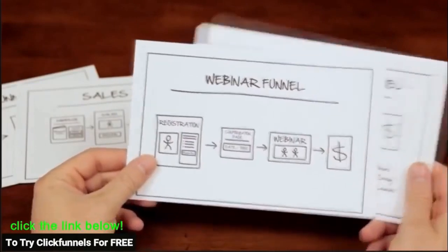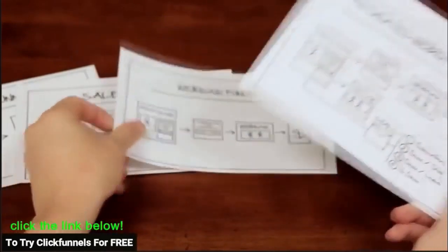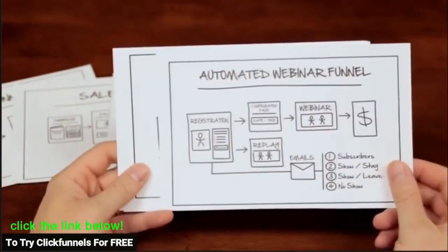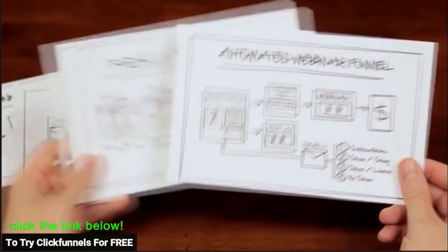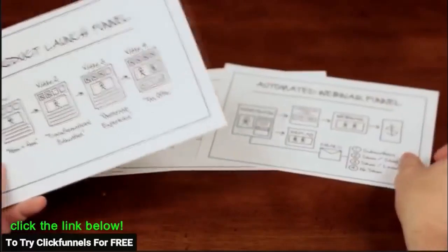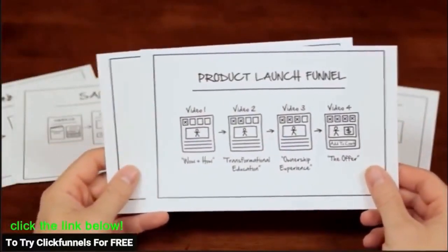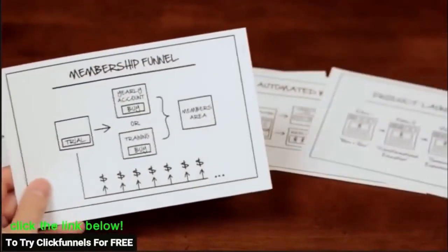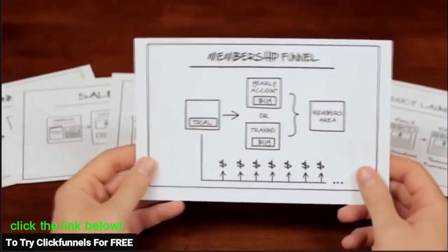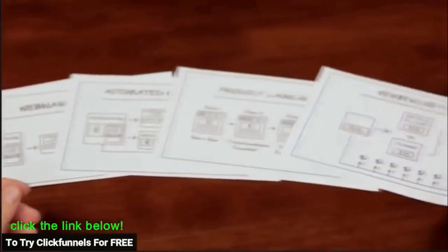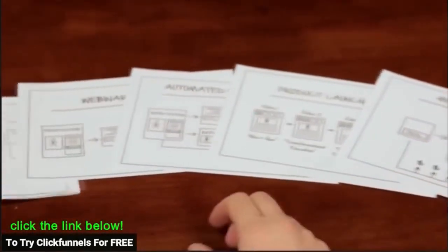Next are webinar funnels that will add people to your favorite webinar platforms, or you can choose our automated webinars if you want to make your sales presentations evergreen. You can also build out product launch funnels and full-blown membership sites inside of ClickFunnels.